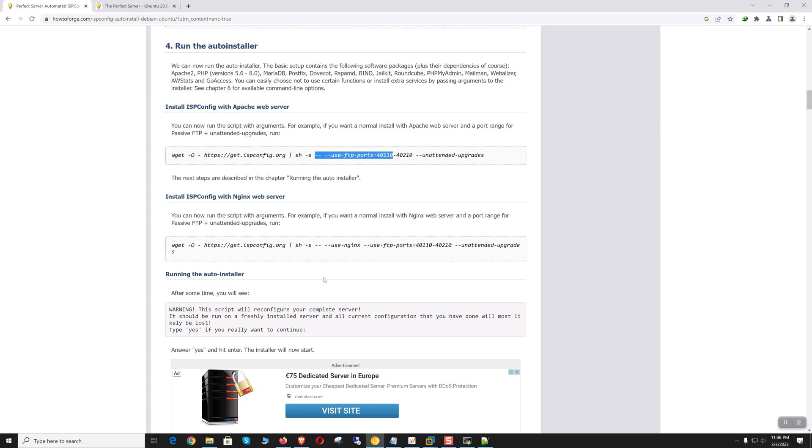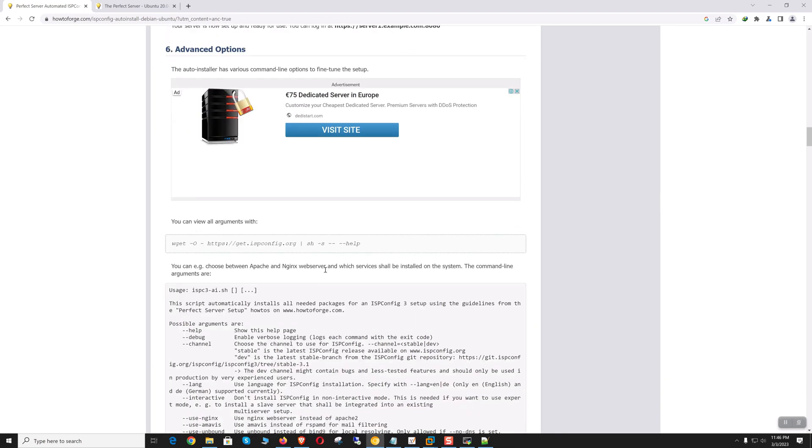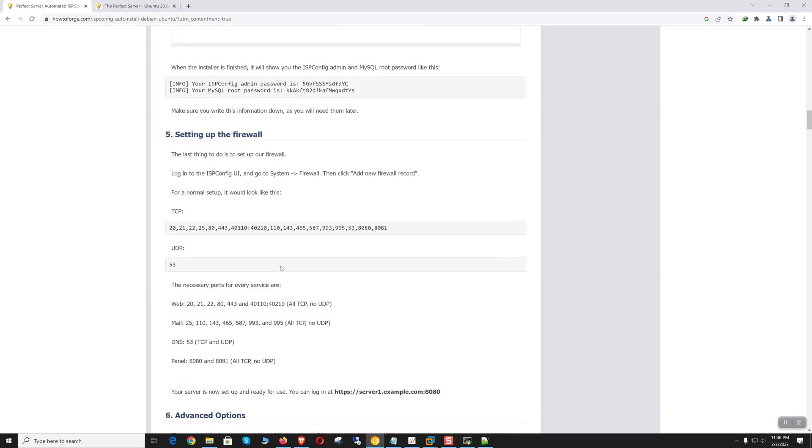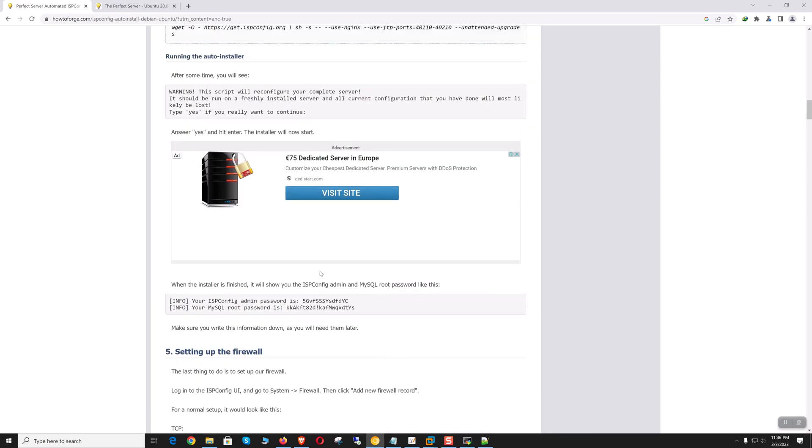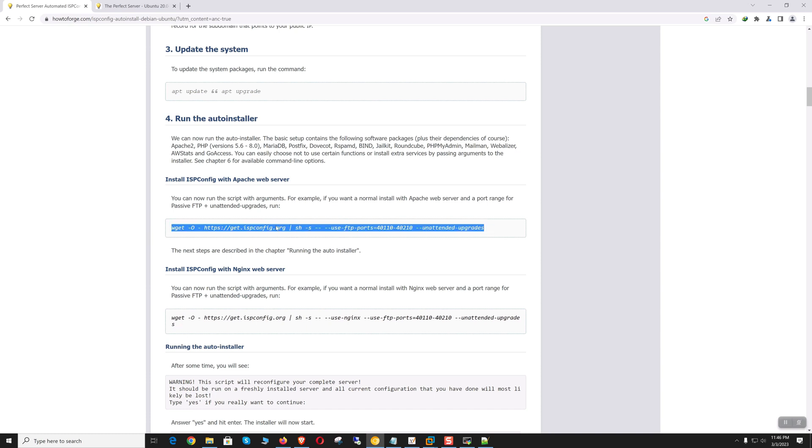If you want, we can use Nginx. By default it's Apache. Down below it has all the options mentioned here. So we will use Apache as our web server.